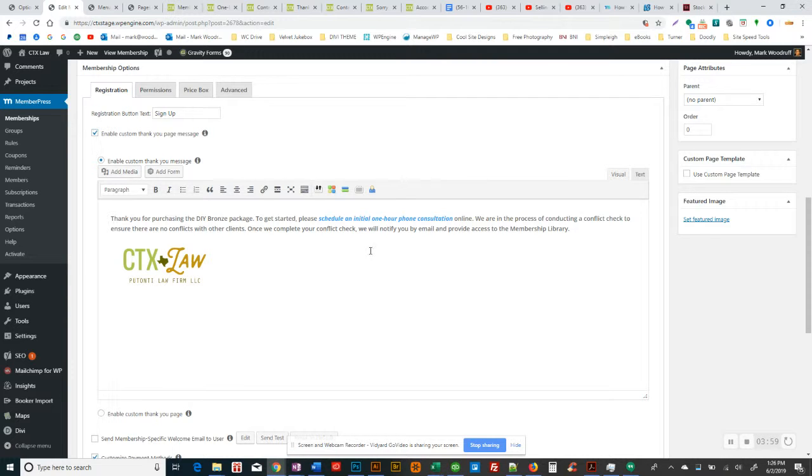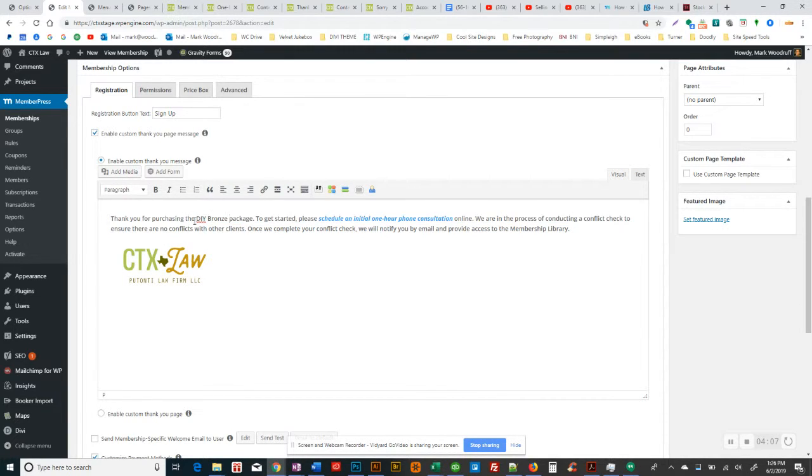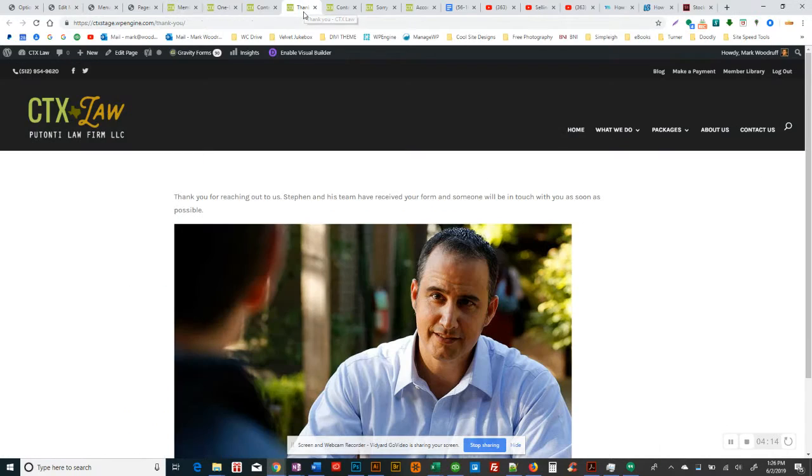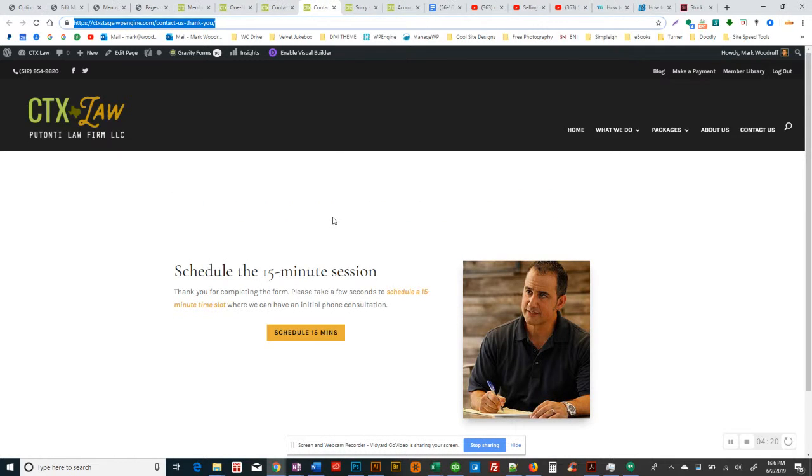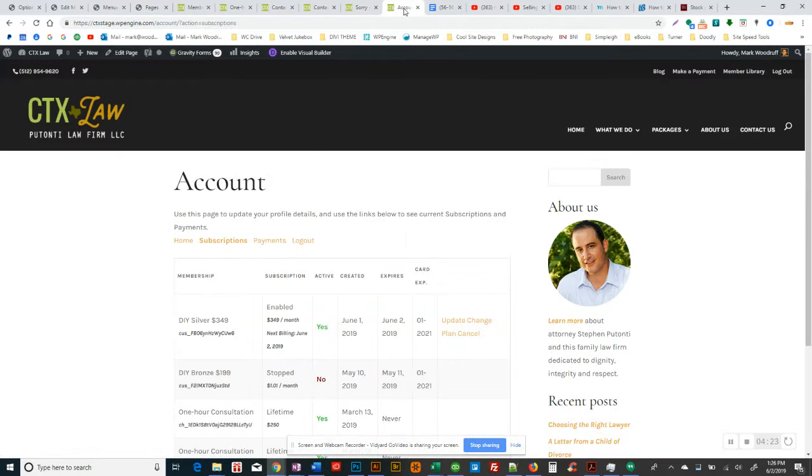Okay. Actually, when they purchase the package, they'll get a page on the site that basically has this information. So it says, thanks for purchasing the bronze package. Schedule your initial one hour consultation online. It looks, it's going to look like this, but so this is inaccurate. This is just a thank you page that I think we originally created. Okay. We already talked about that. We talked about that.